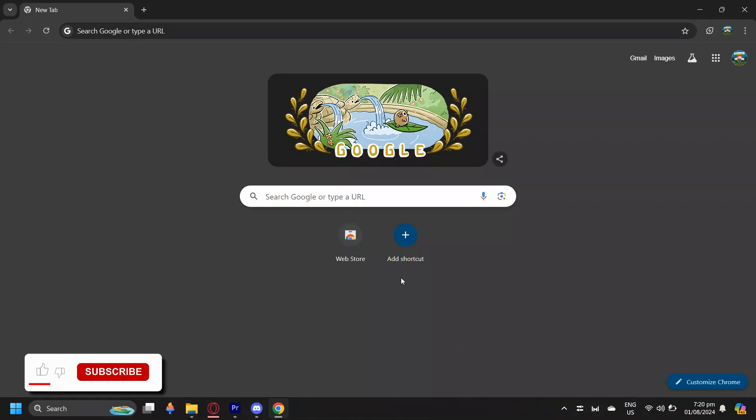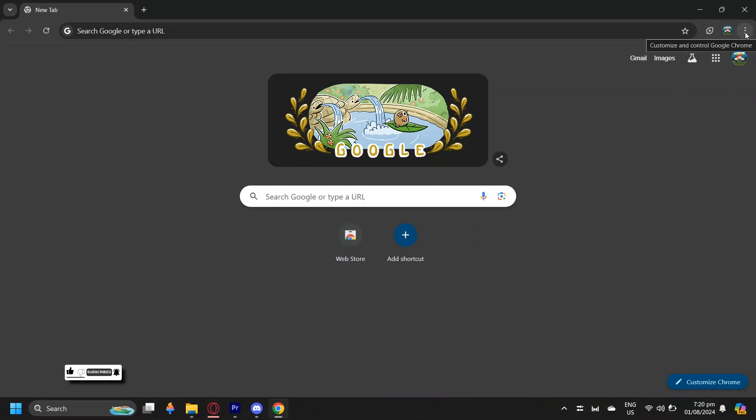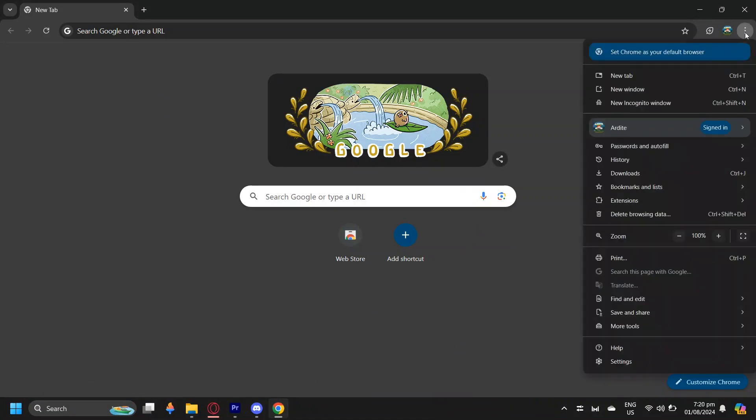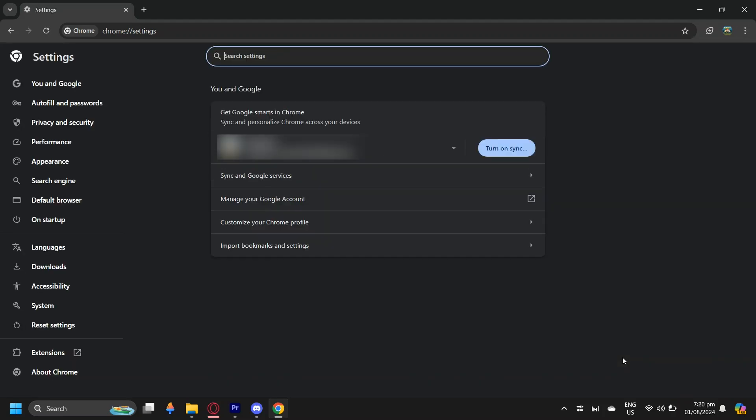So this is how you can block gambling sites and apps on your Google Chrome. Go ahead and go to your Google Chrome, and then at the top right, you will see three dots. Tap on that, and then scroll down to Settings.